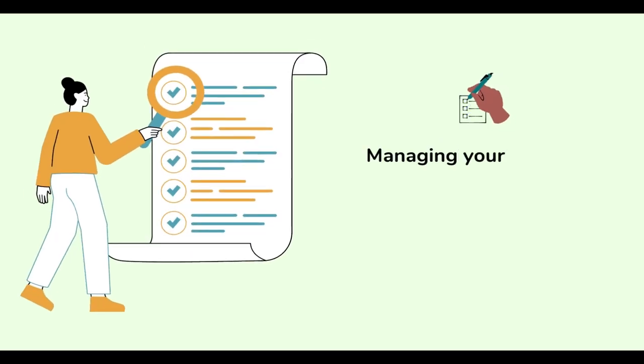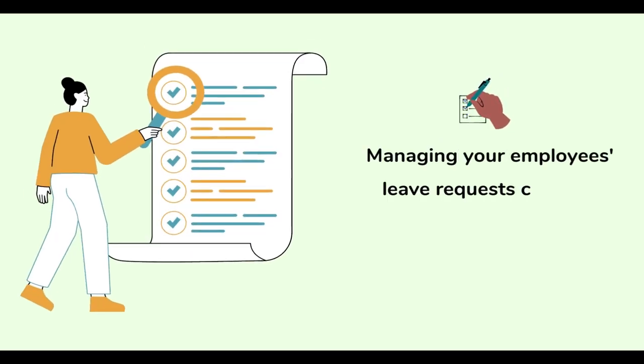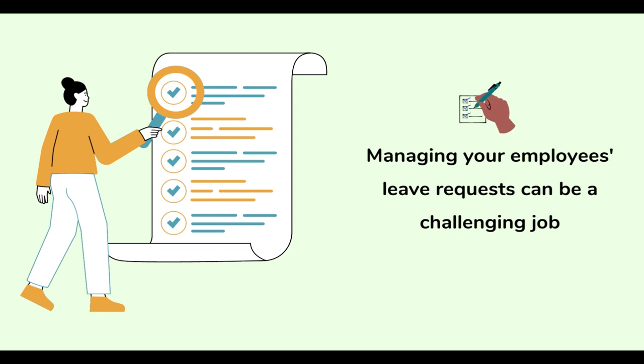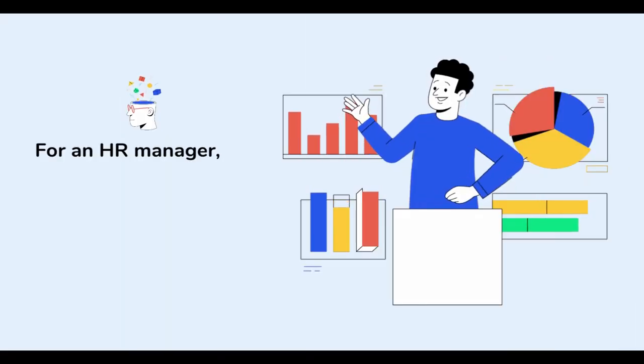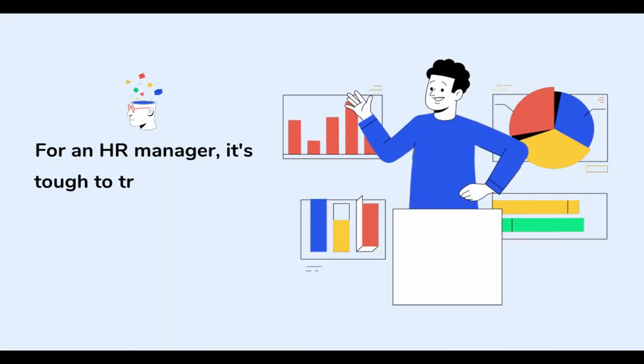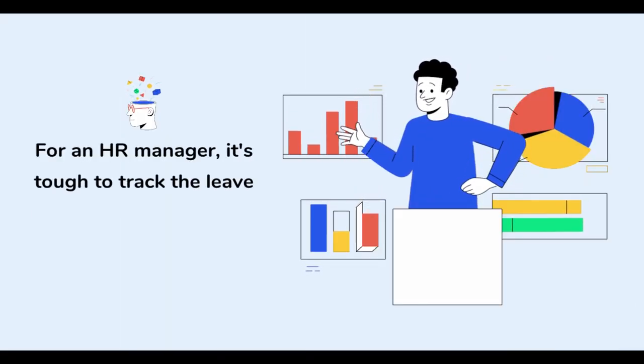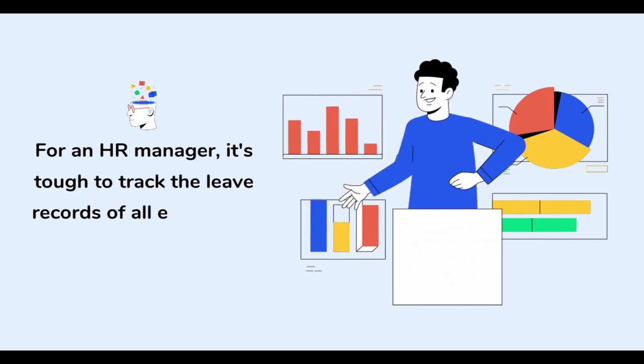As an HR professional, managing your employees' leave requests can be a challenging job. From approving requests to tracking the leave records of all employees, it can be a very time-consuming task.